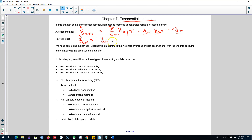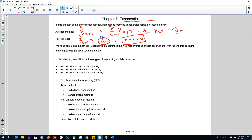In the naive method, our forecast for the future is whatever observation we observed in the previous period — whatever we observed last time. Any information contained in the observation before that is zero. We say only the last observation contains all the information we can use to forecast. In the average method, all observations contain equal information and we give equal weights to all of them.